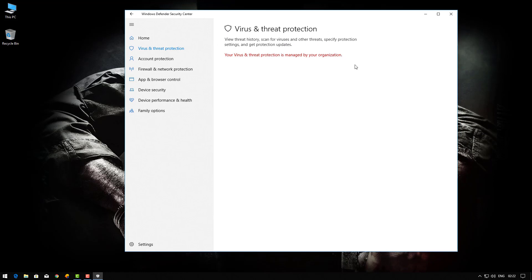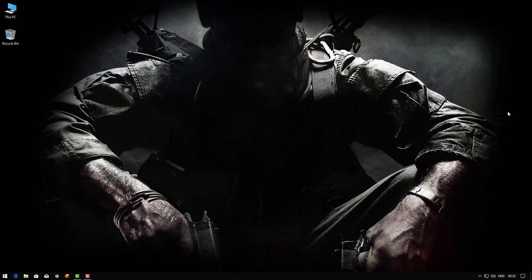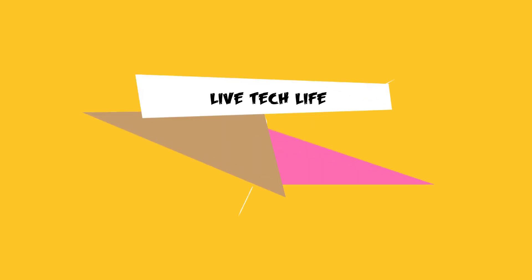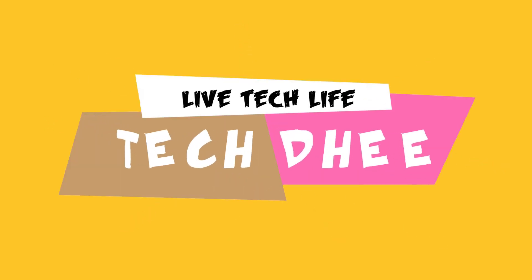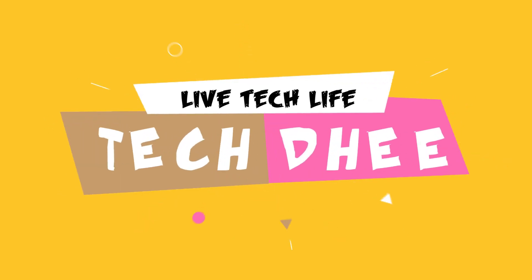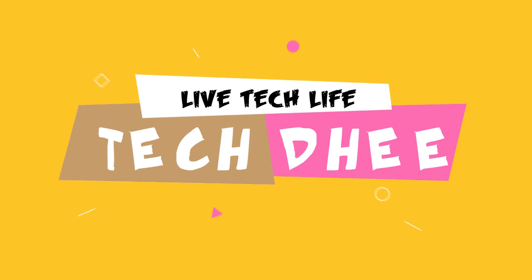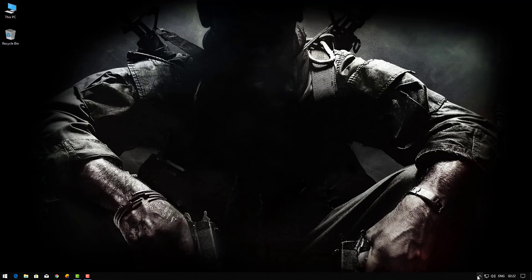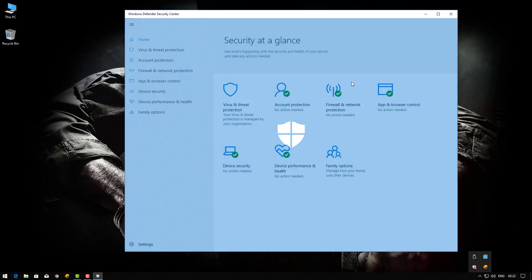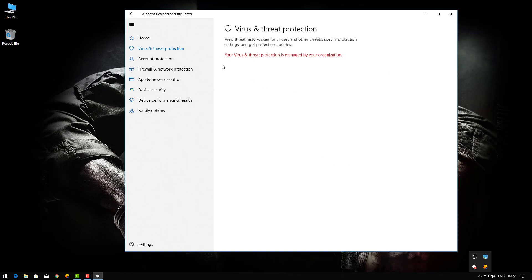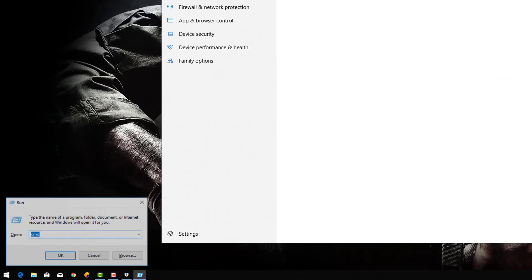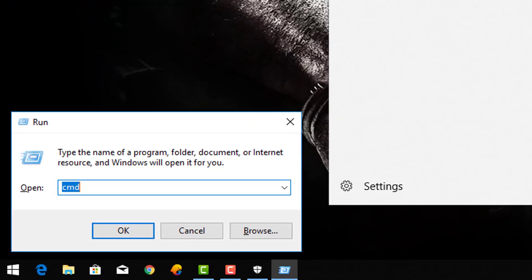So first of all, if you get this type of error, first of all open the Run box with the help of Win plus R key and type here this command, and then hit Enter.